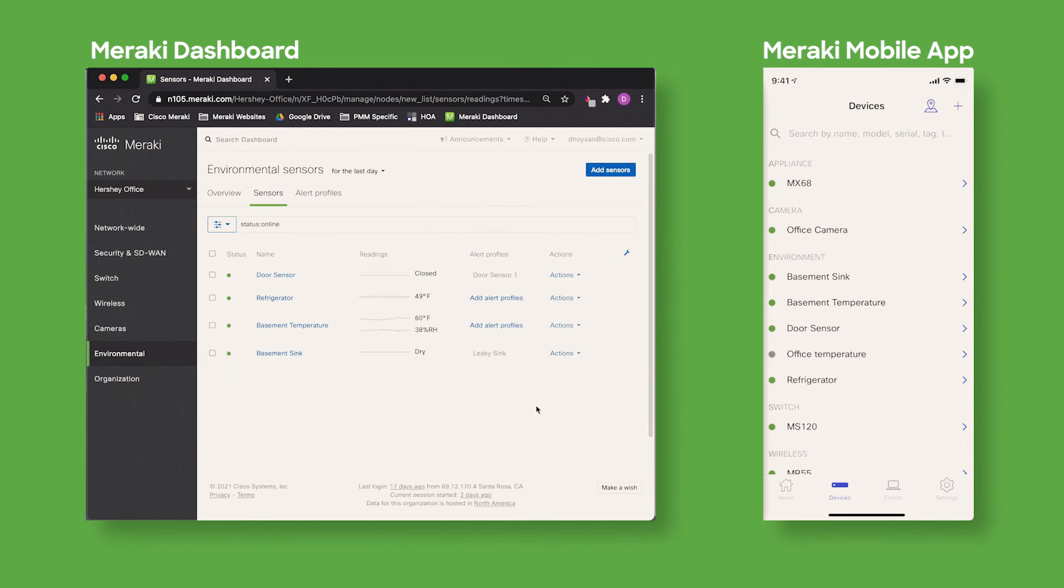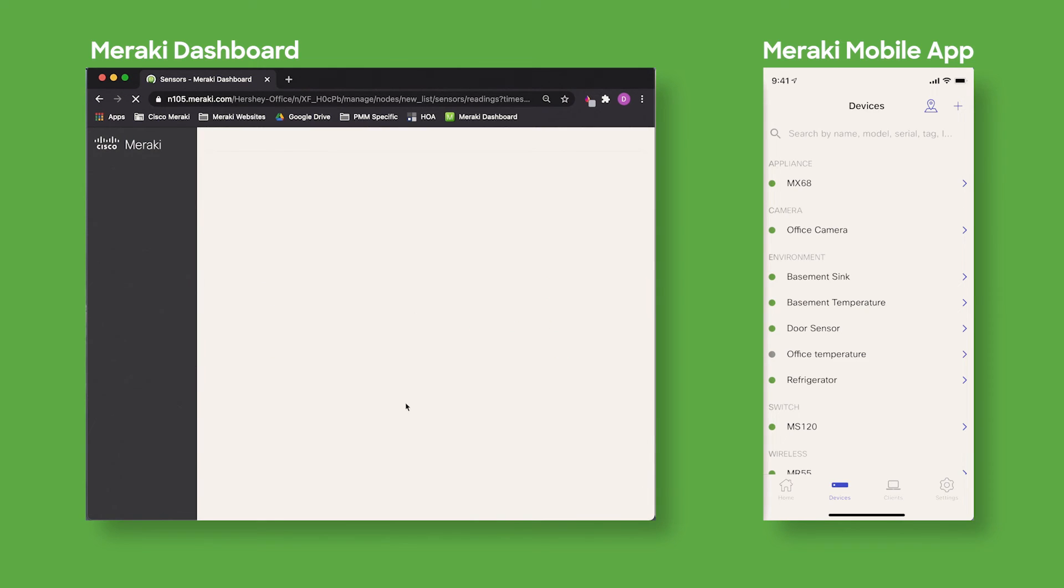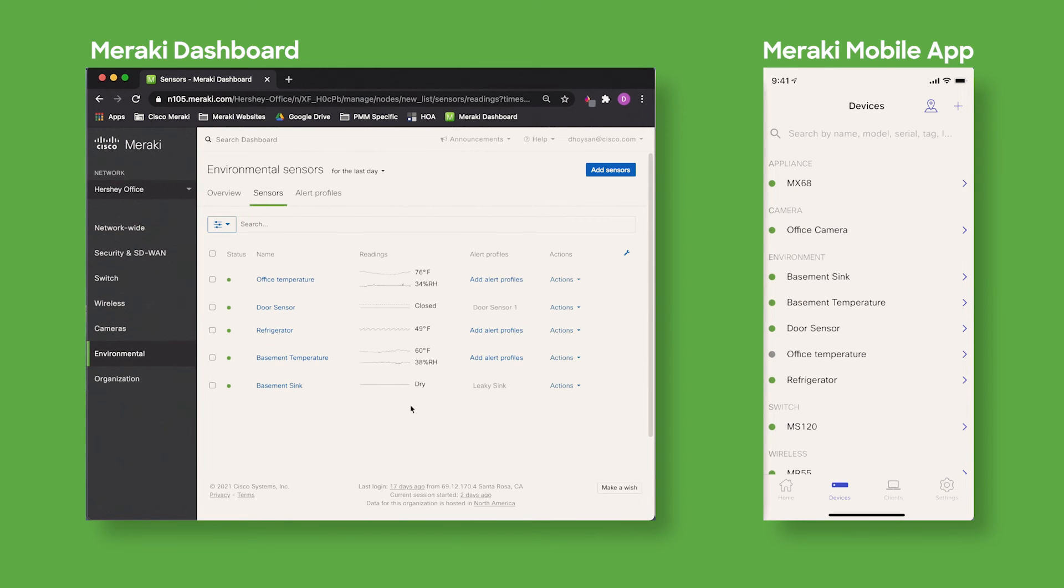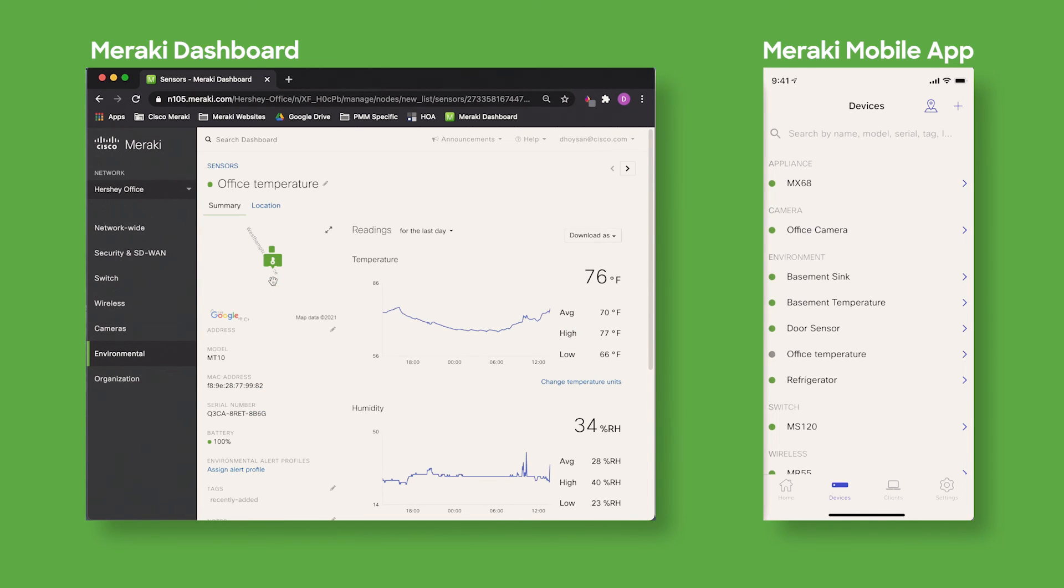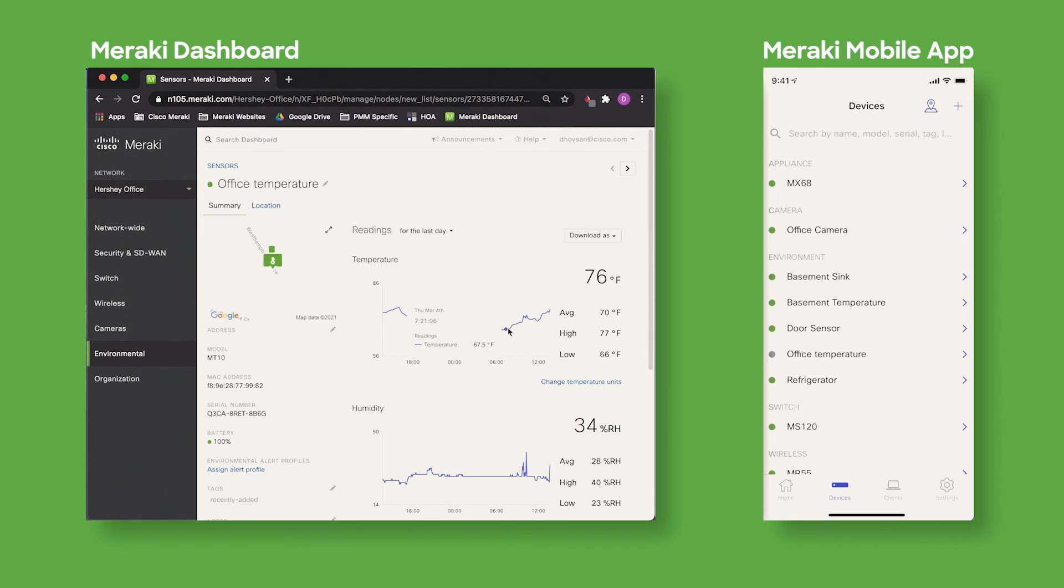After a couple seconds I can go back to the Meraki dashboard, refresh the page, and I will now see that my office temperature sensor has been added to my Meraki dashboard. If I click the link I can see all of the data populating from the sensor, including all of the temperature and humidity data, thus completing the setup and provisioning of the sensor to the Meraki network.